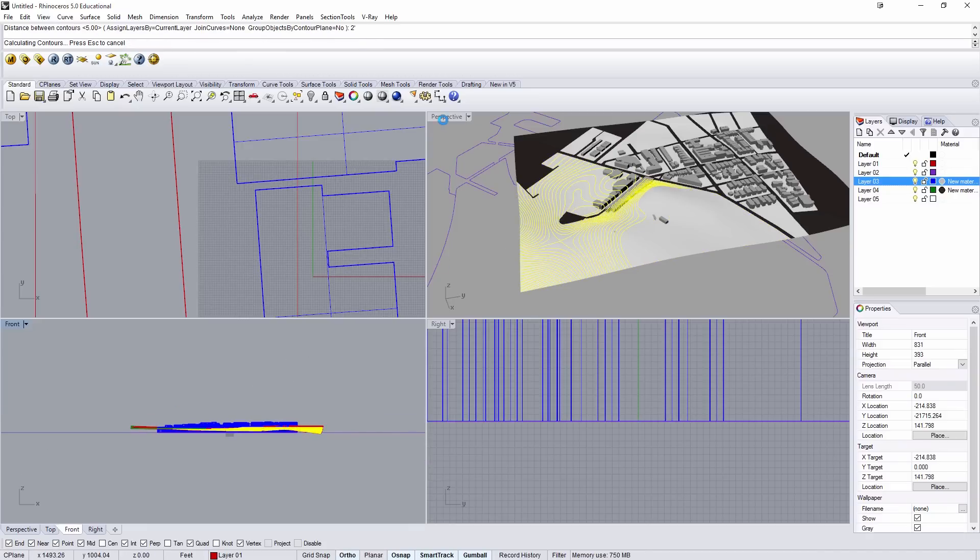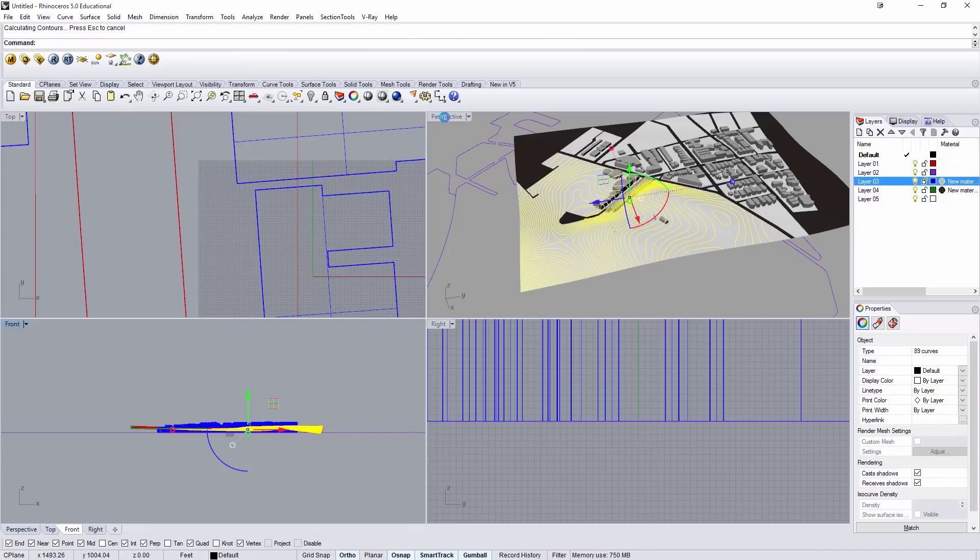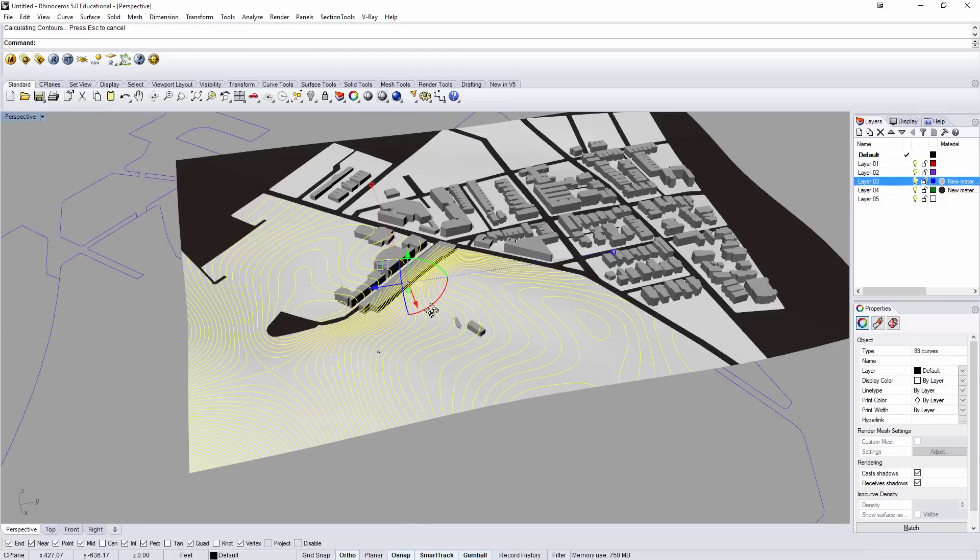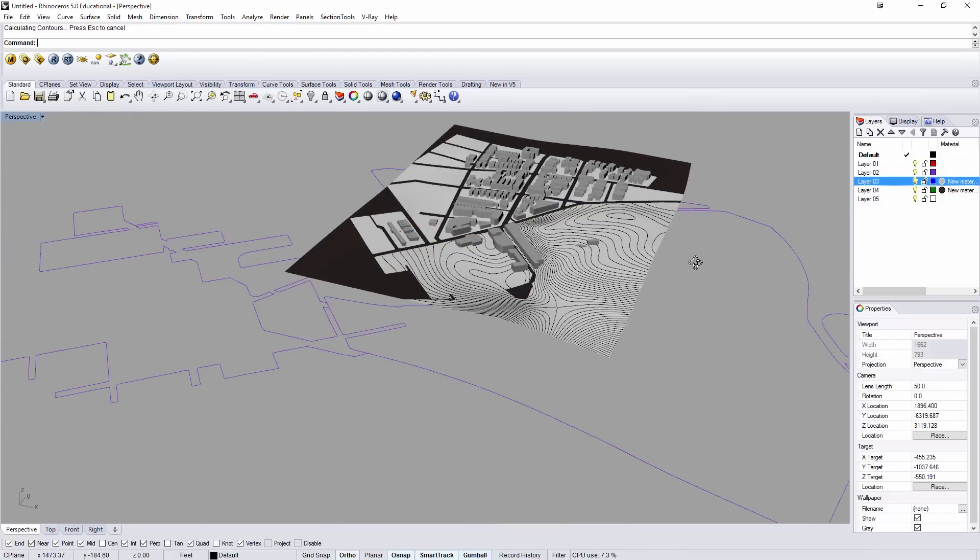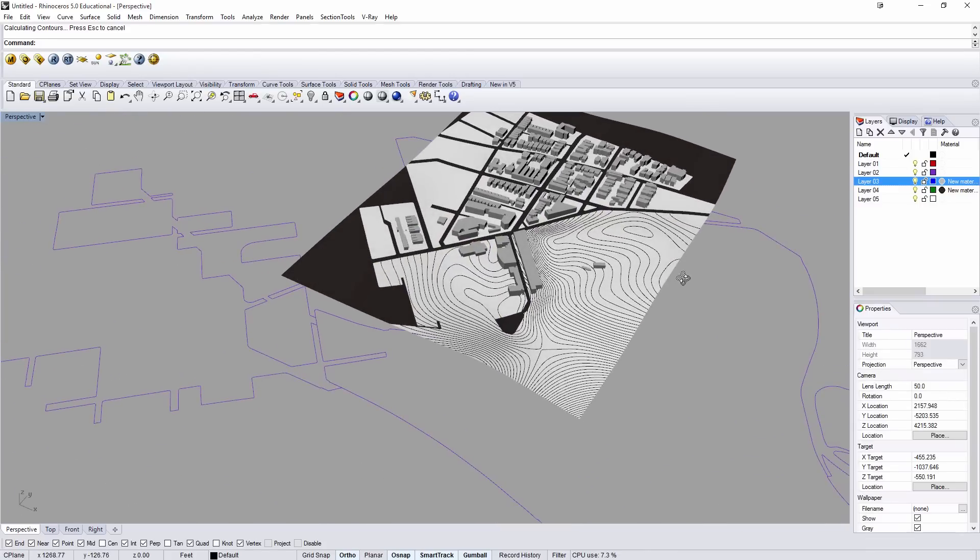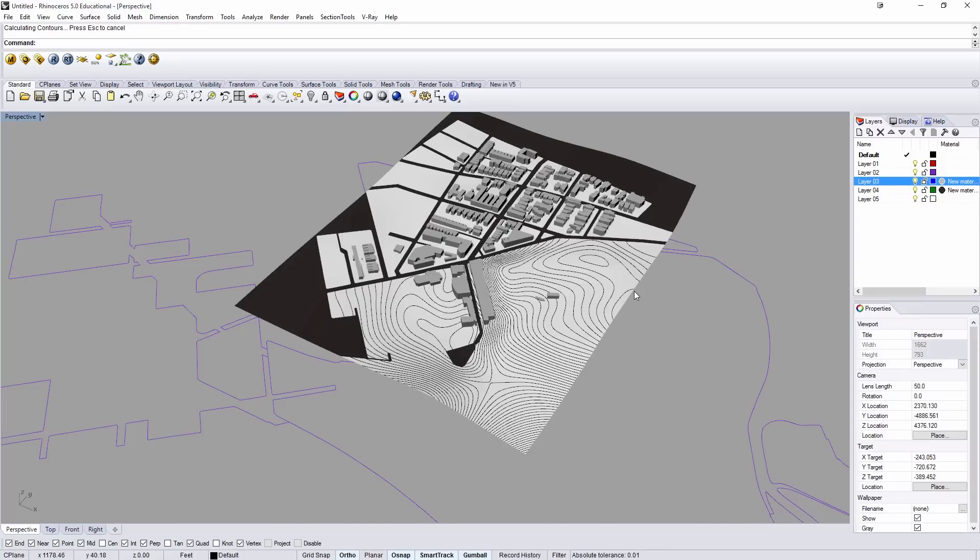And I could get the contours of that piece of geometry. I could easily take this then to a laser cutter and make a contour model. So that's a way of using GIS data through Meerkat in Grasshopper to make site models in Rhino. Hope it helps.